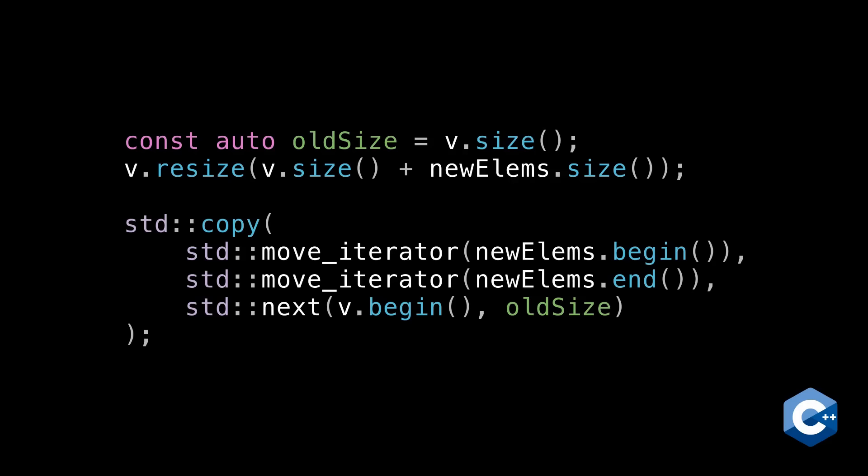Anyway, if this were all I was doing, I would not write it this way. I'd write it another way. I'll show you in a sec. But I'm showing this way to highlight the shape of it, which can be useful, in particular because you can replace std copy with another algorithm of your choice.